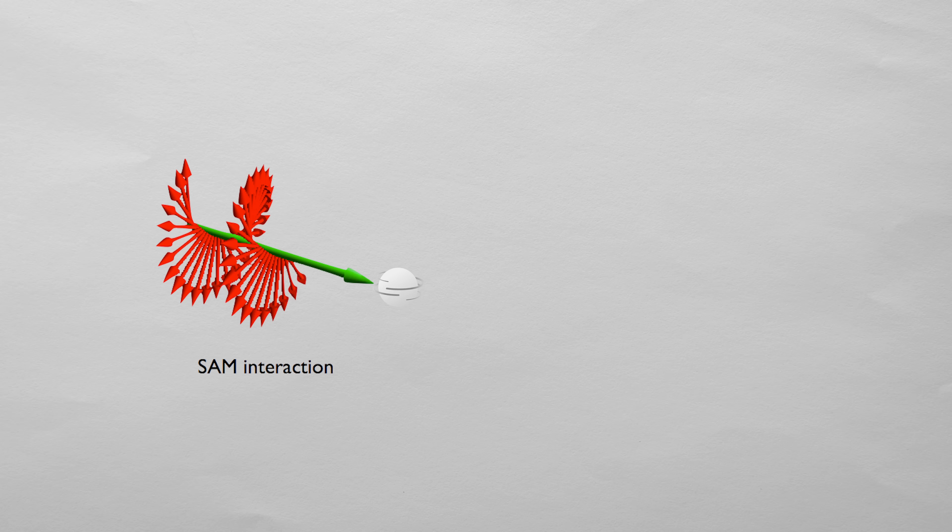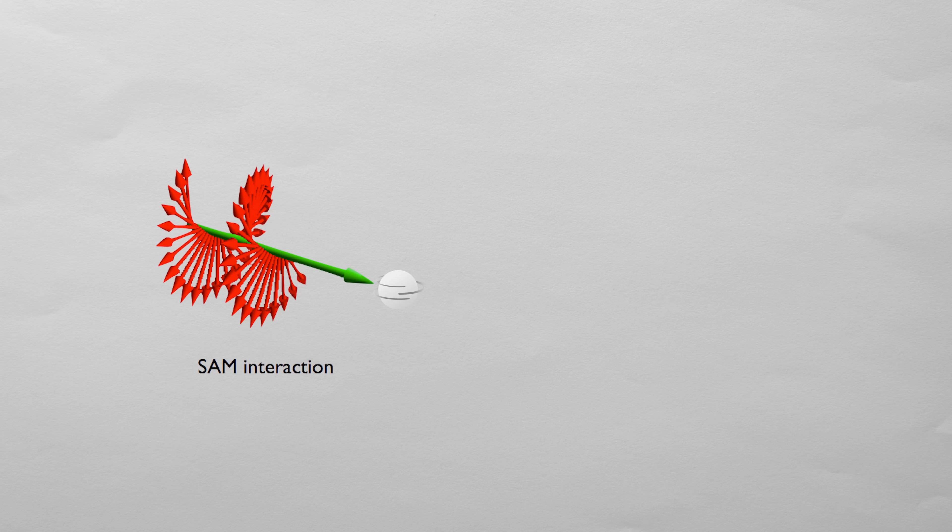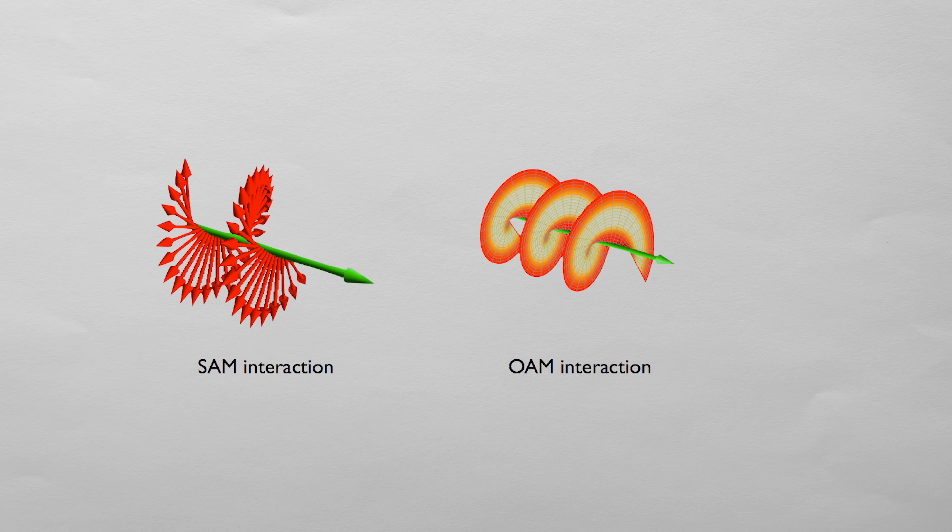Light can have spin angular momentum or SAM. This means that if it hits a particle it'll cause that particle to rotate around its own center.